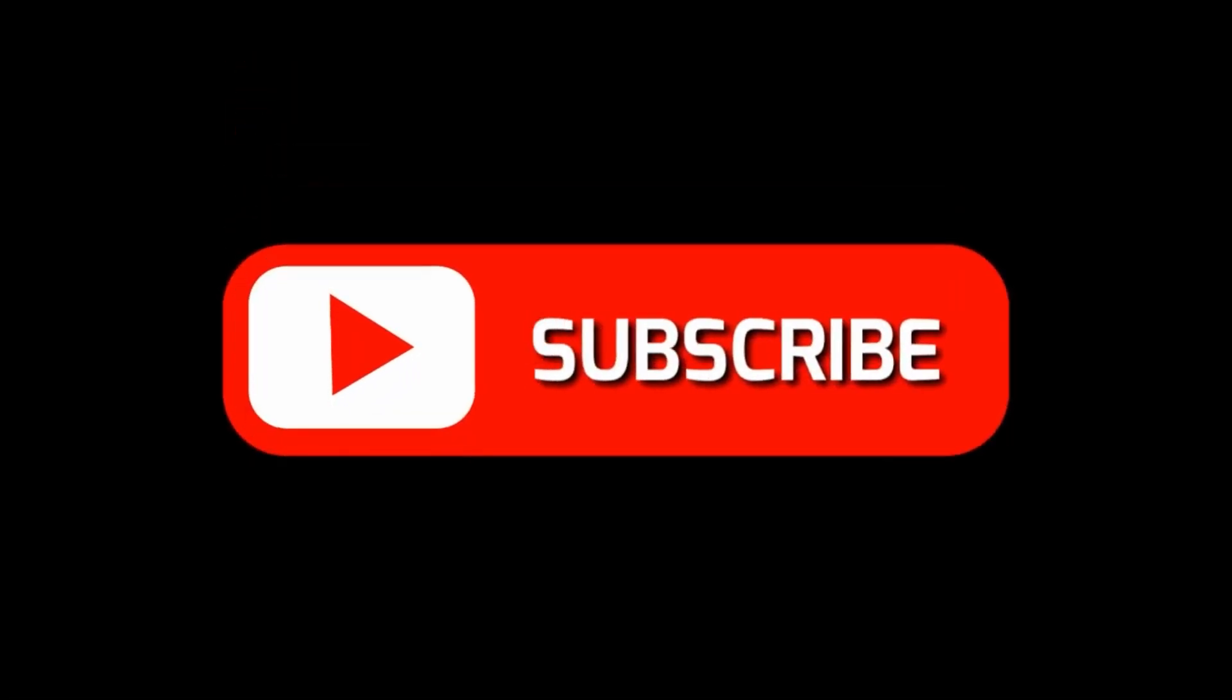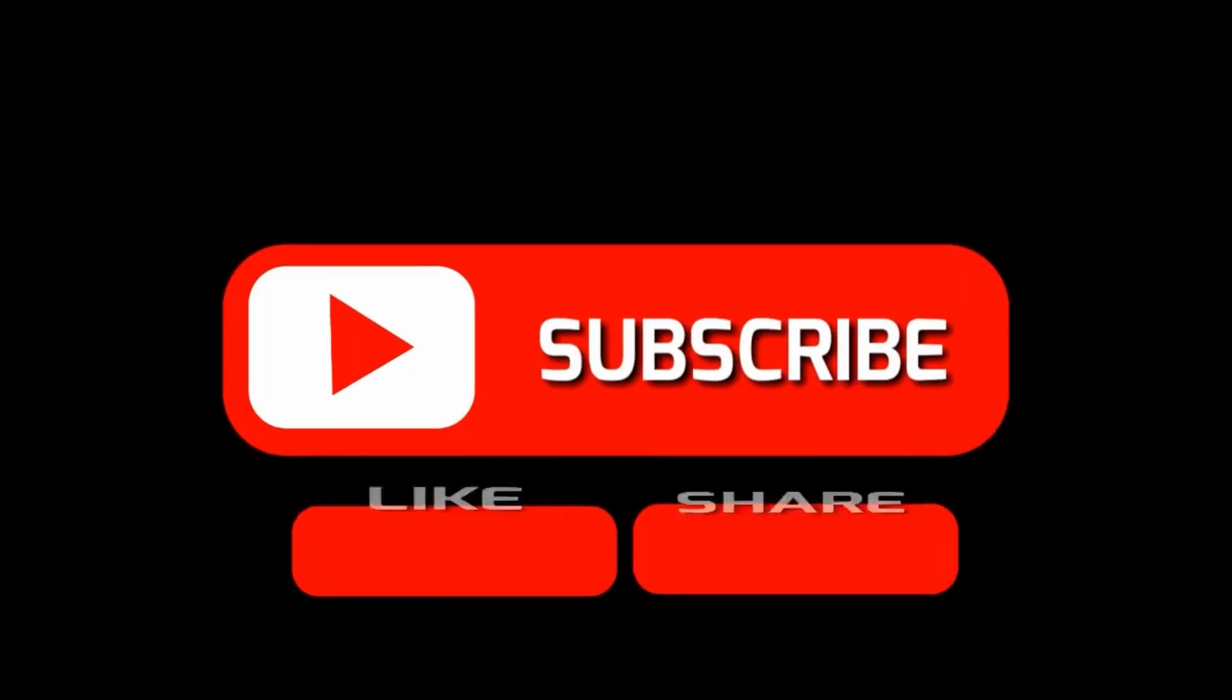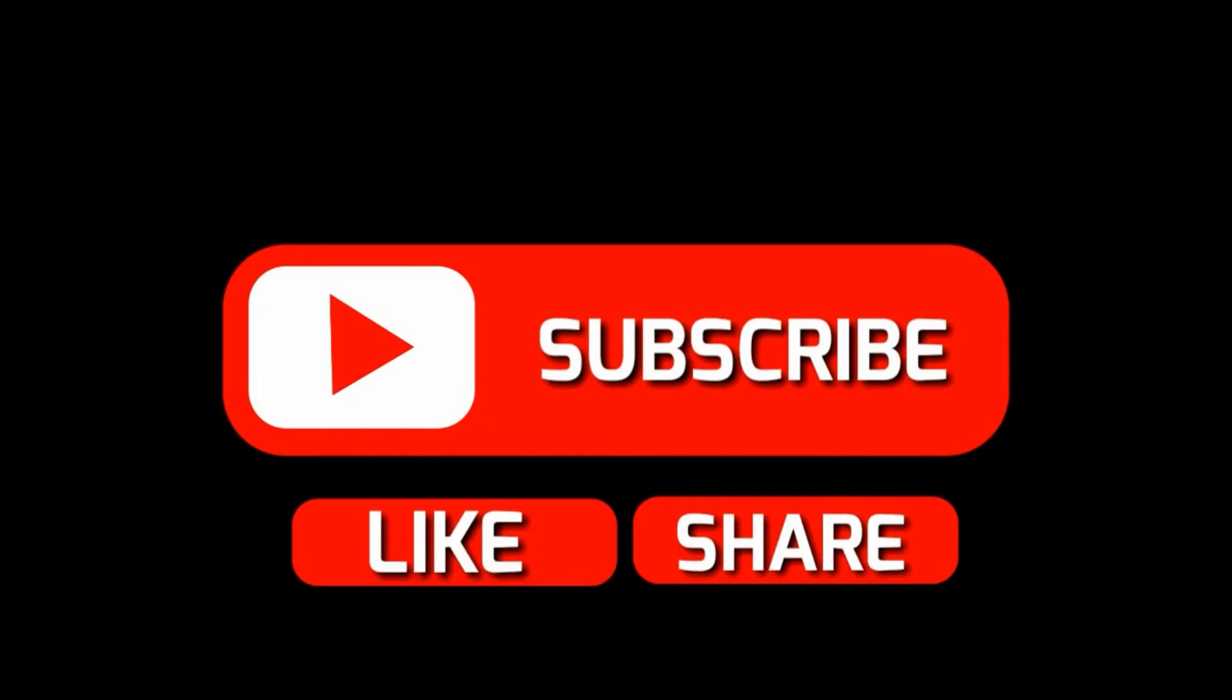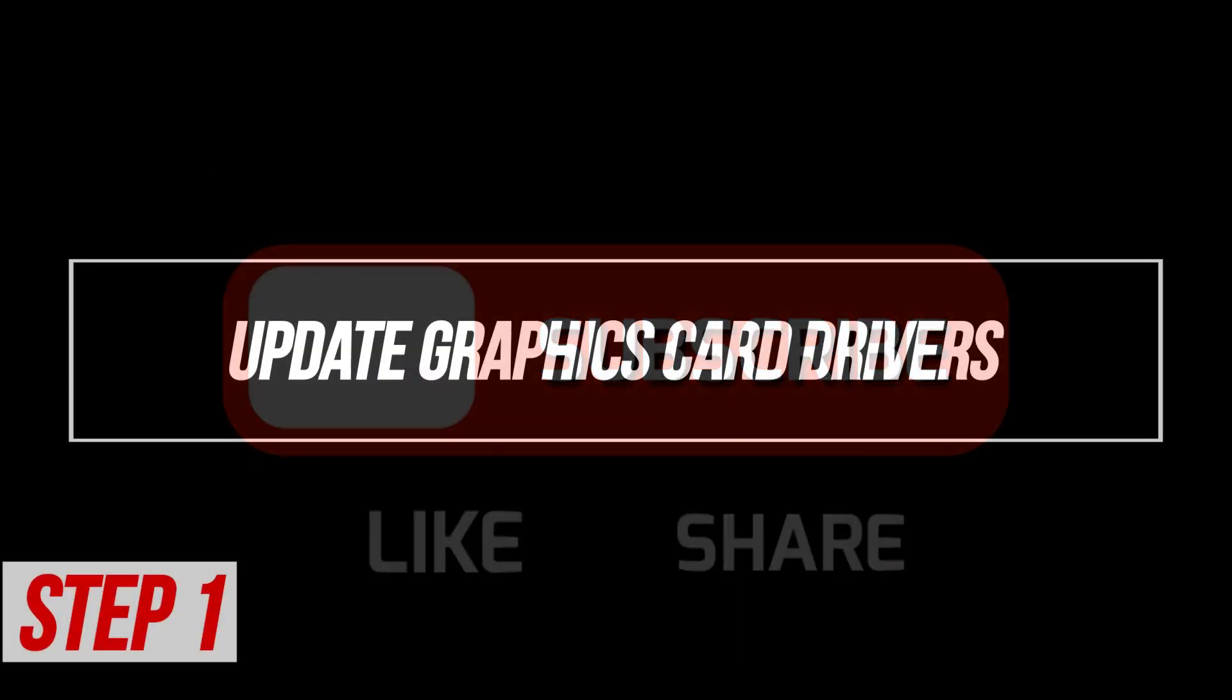By the way, please like and share our videos to help those who have the same issue so that we can help them too. Once you're done, let's begin.